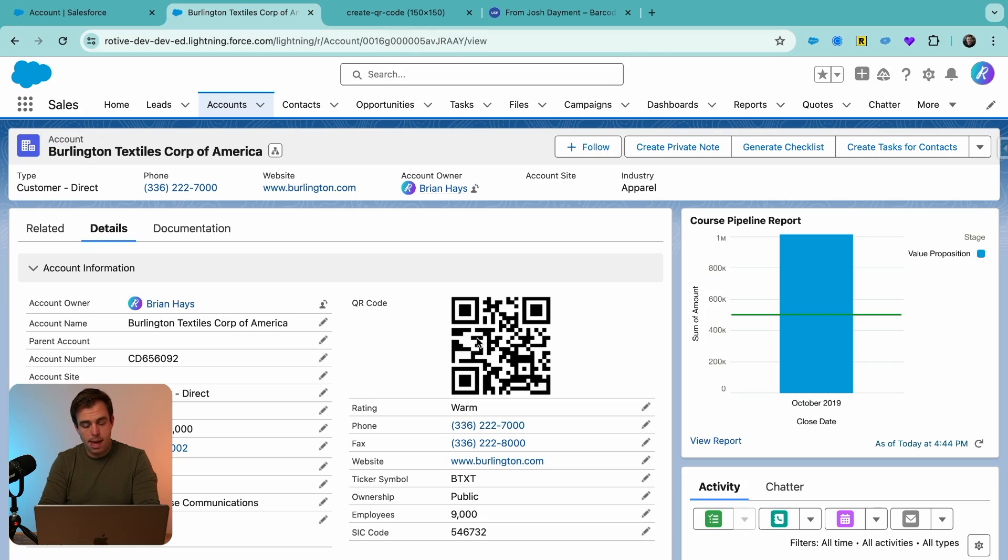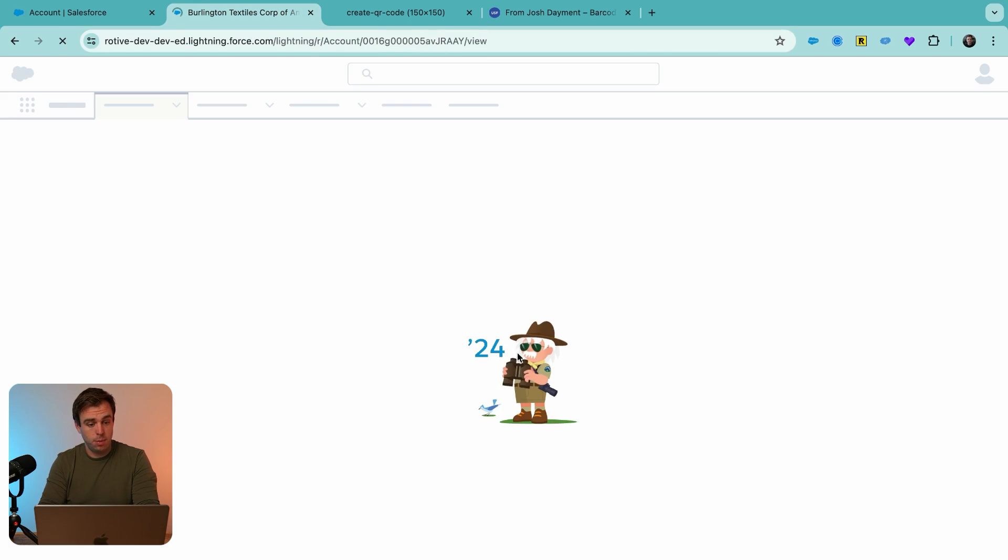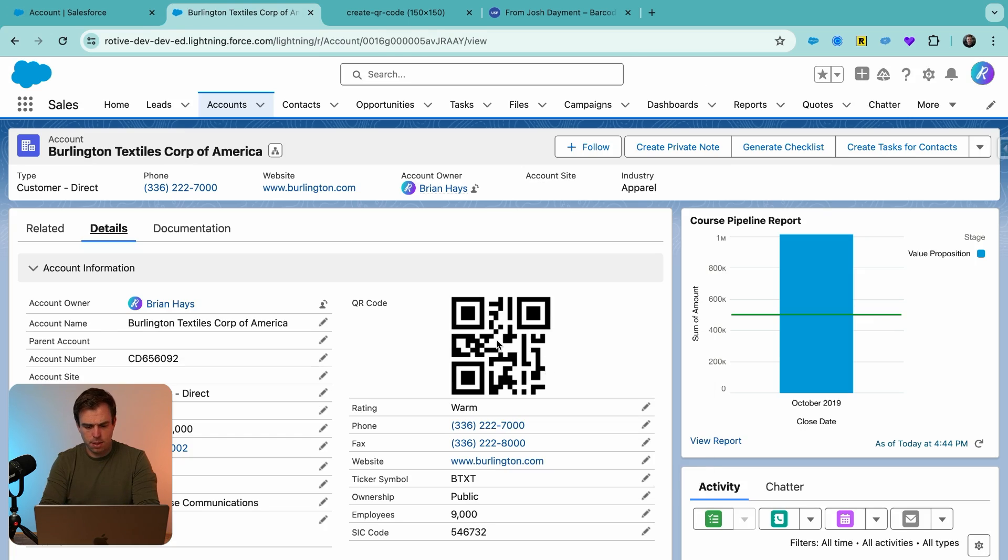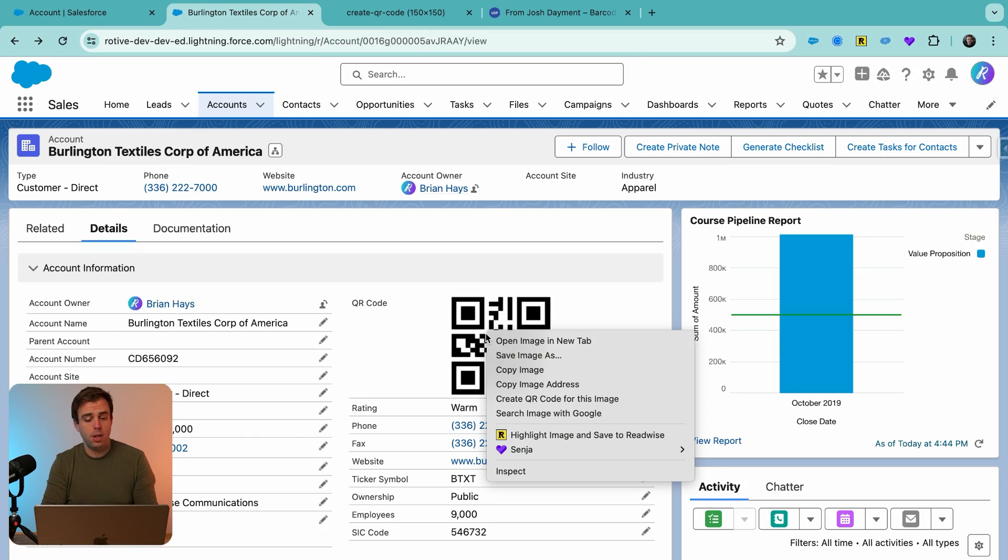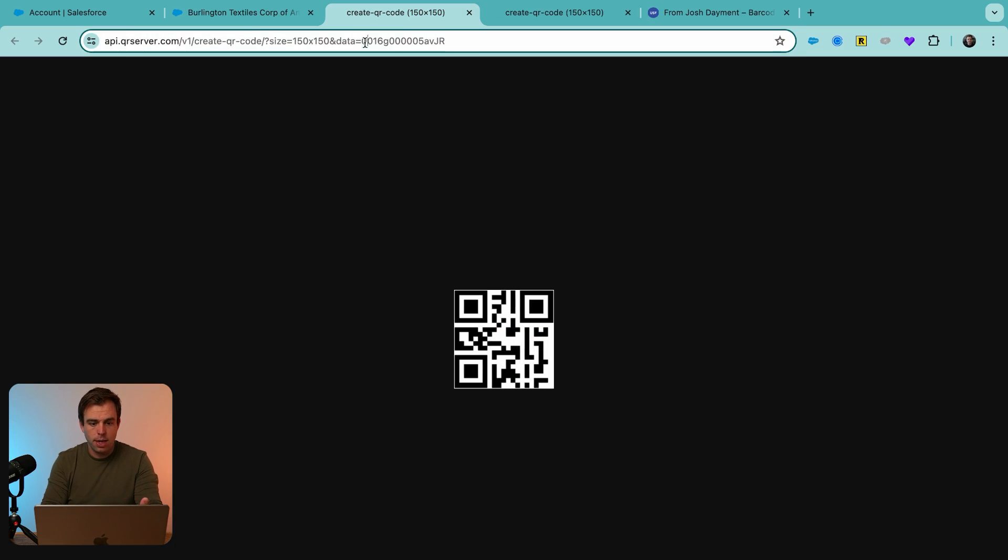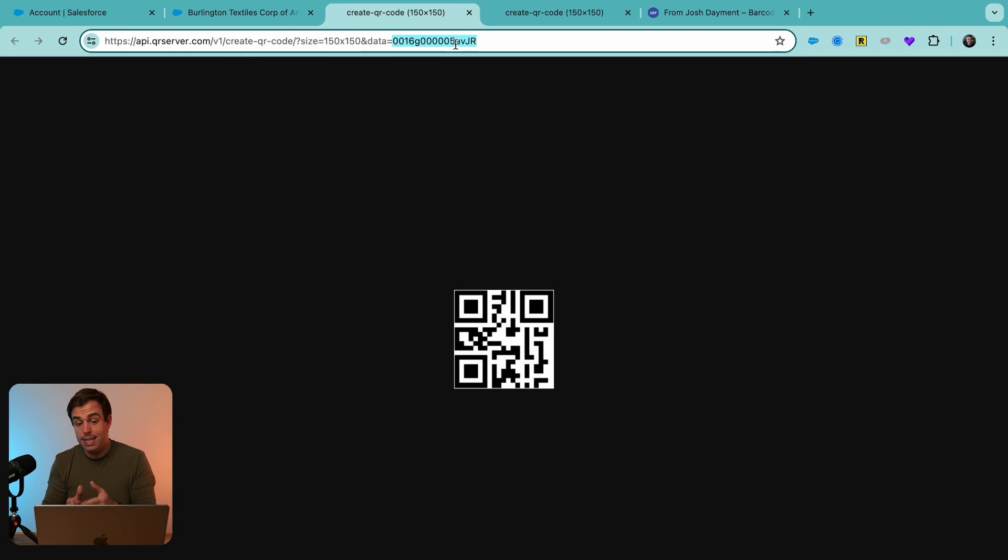And we come back here, we should see that this QR code is about to change. Let me hit refresh. And that looks a little bit different. To make sure that this formula is working correctly, you can right click the image and hit open image in new tab. Then you can inspect the URL here. And we can see that yes.